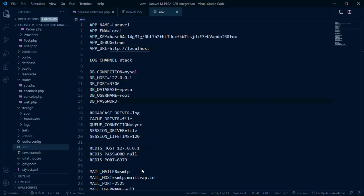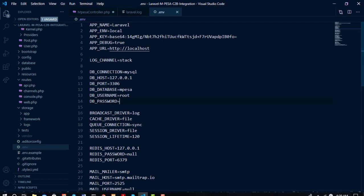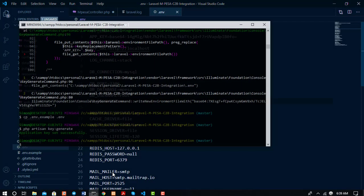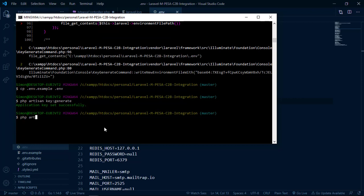Now we need to create the model that will handle the database operation, along with the migration. Go to the terminal and run: PHP artisan make:model MpesaTransaction with the migration flag, so we can set up the fields for the data coming from Safaricom. Then hit Enter.